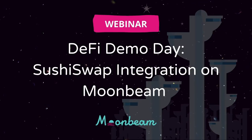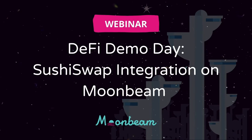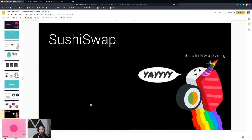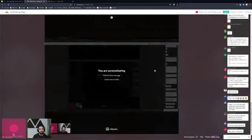Now I'll be joined by the SushiSwap team - Joe, the CTO, and Boring Crypto, the lead architect of Bento Box. They're going to present their demo that is running on Moonbase Alpha.